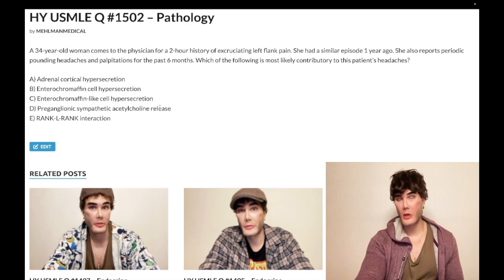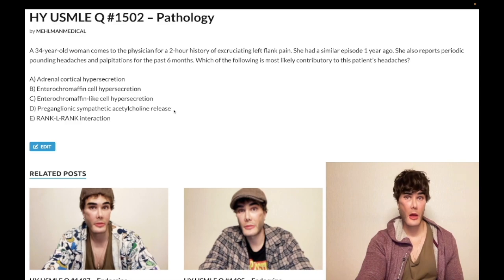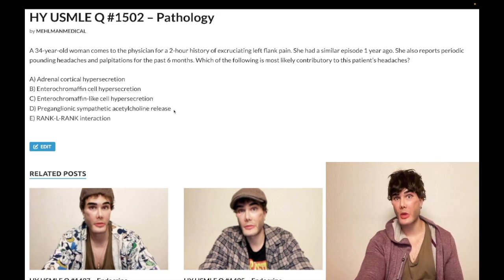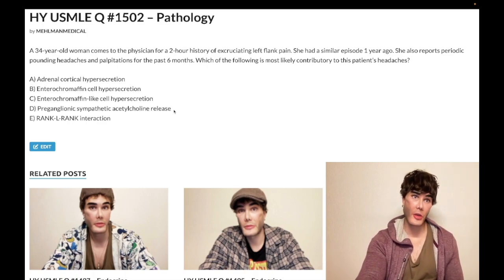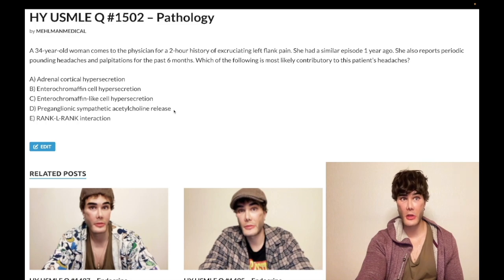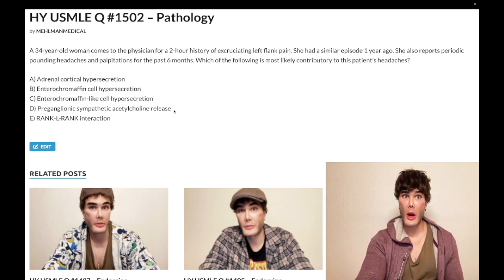The treatment for pheo is phenoxybenzamine — an irreversible alpha blocker focused on alpha-1. You want to block alpha-1 receptors first. You don't want to give a beta blocker first, because if you do you get unopposed alpha, where norepinephrine and epinephrine floating around have nothing to bind to but alpha receptors. Alpha-1 receptors on arterioles, when agonized, cause constriction of systemic arterioles, a surge in blood pressure — you kill the patient. So block alpha receptors first with phenoxybenzamine.